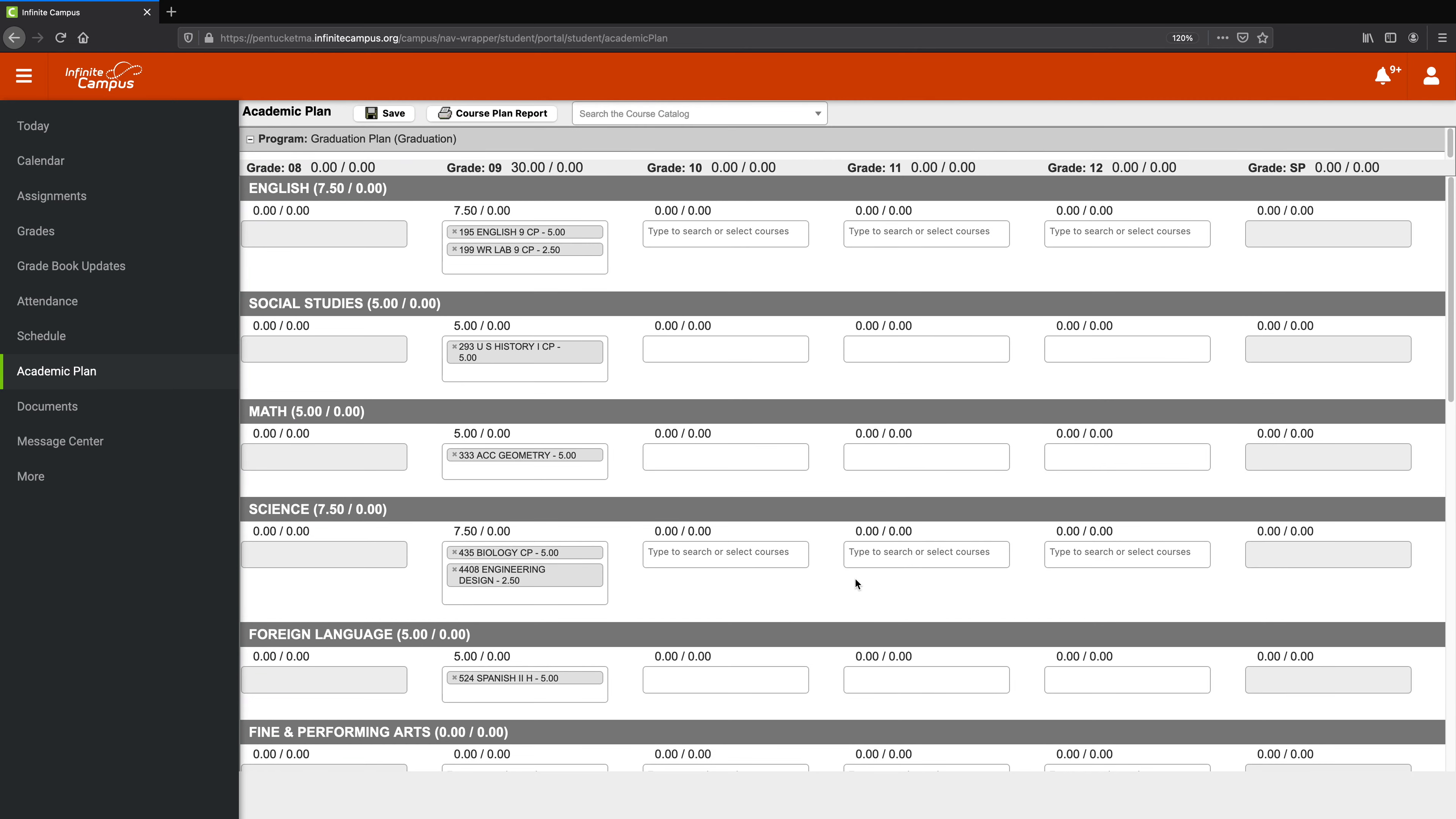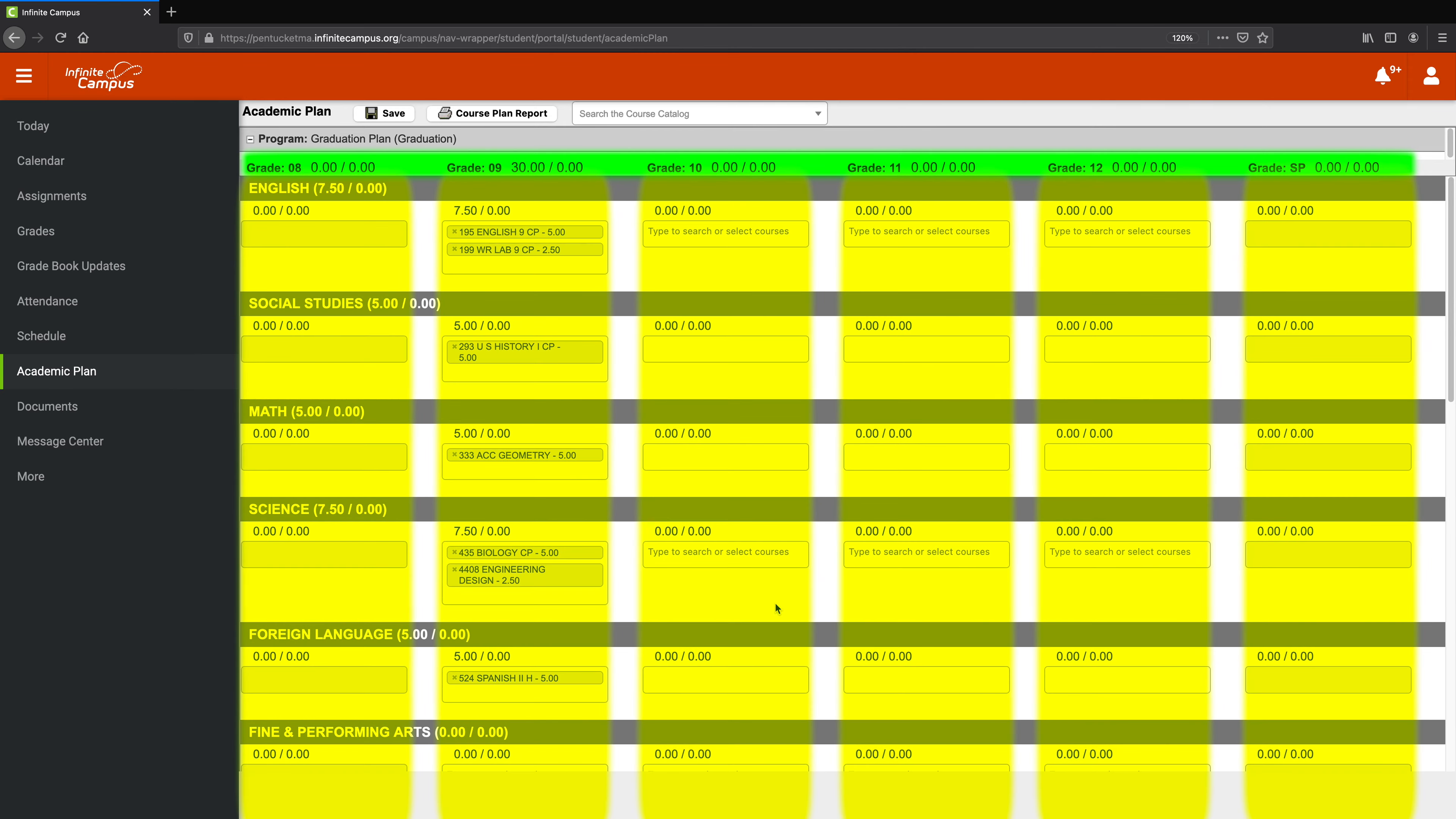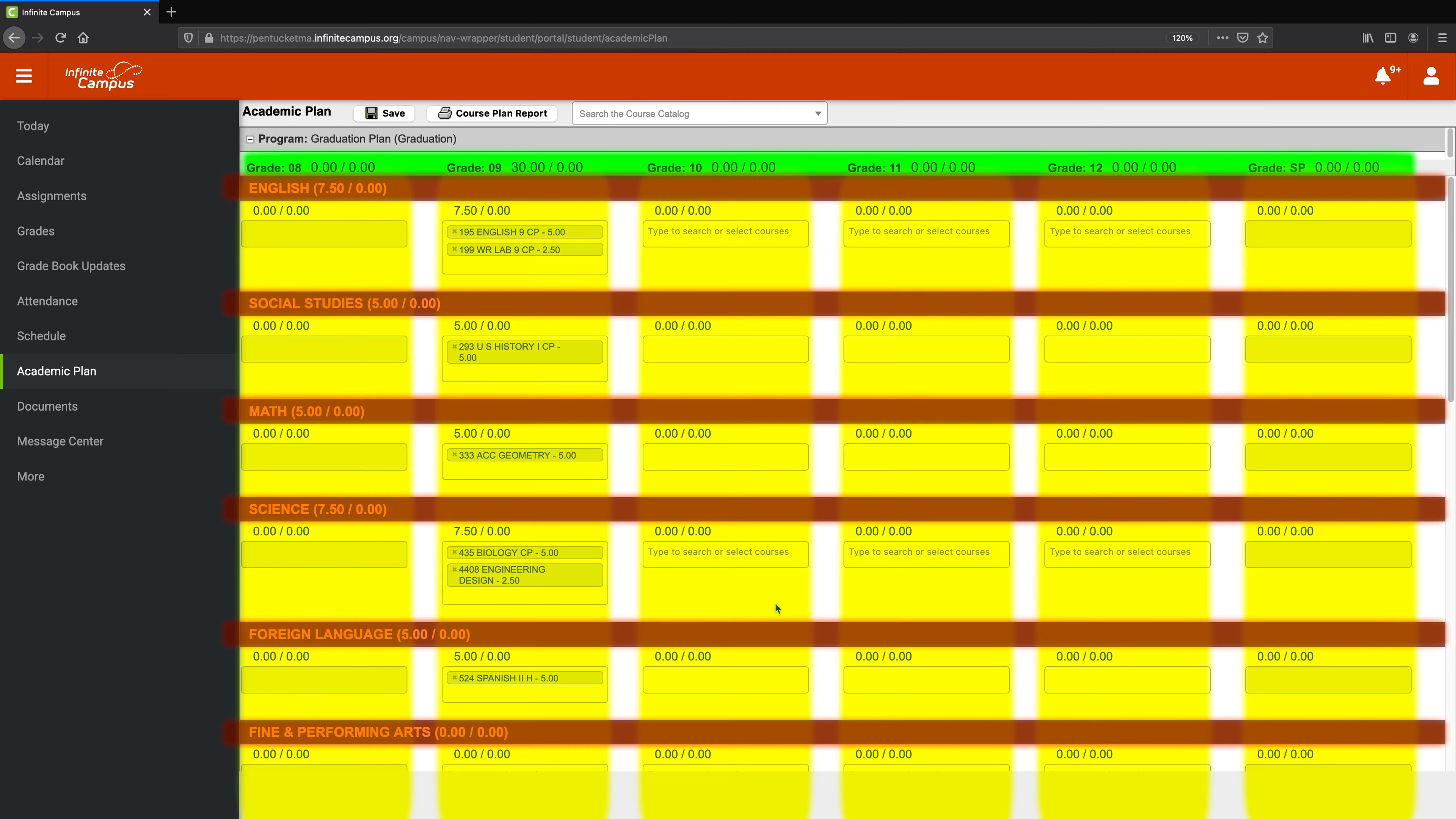As you can see, there's a lot going on here. There's all these grades at the top, there's a bunch of columns, there's a bunch of sections, there's a lot.